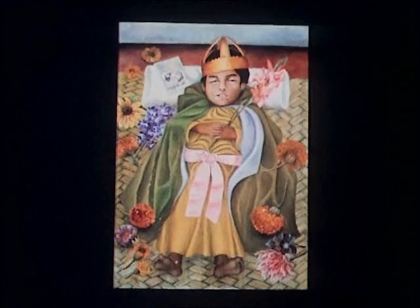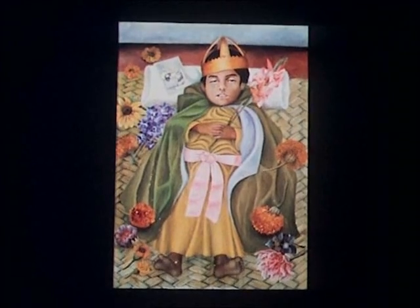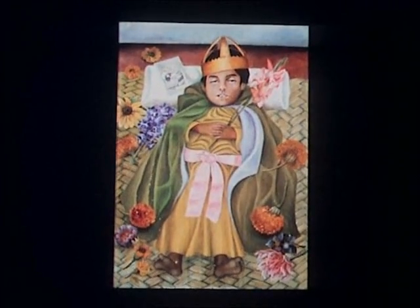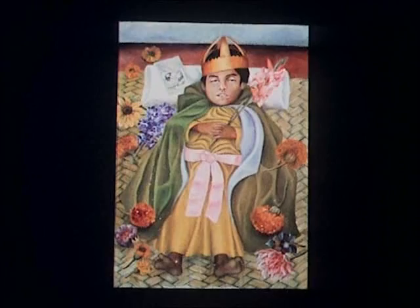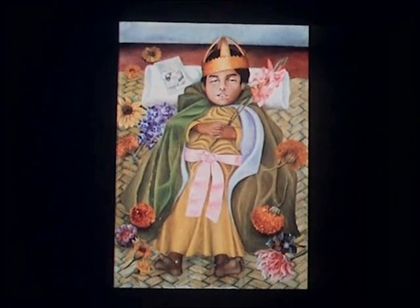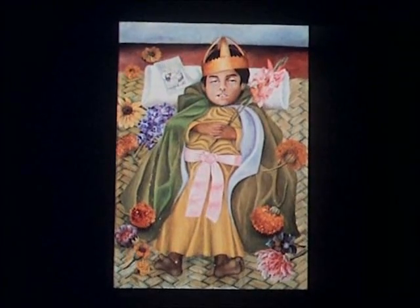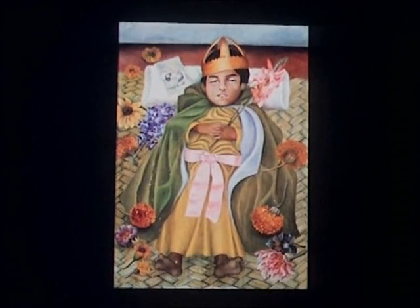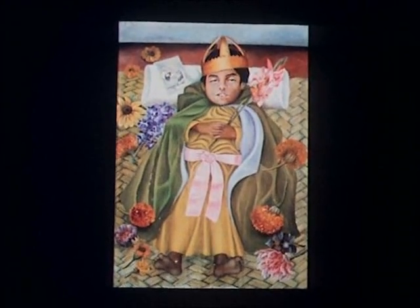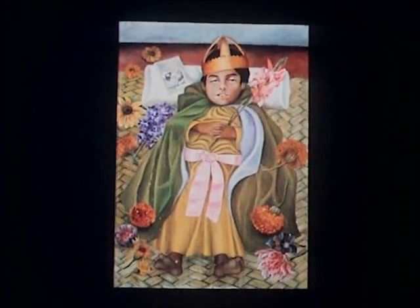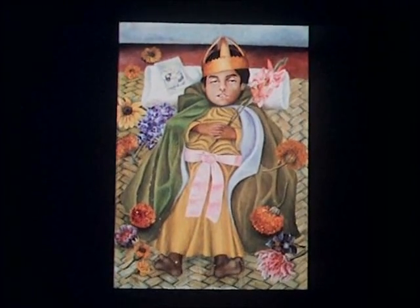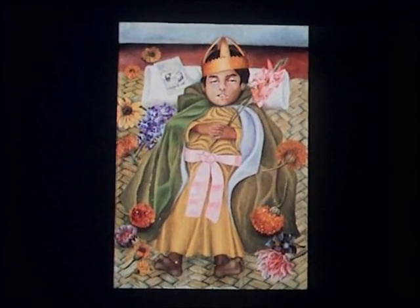The Deceased Dimas shows a child that Frida chose to paint because of her personal association of children with death. The painting is in the Mexican tradition of portraiture of the dead that stretches back to colonial times. And Dimas is, according to Mexican custom, dressed up like one of the magi that came to worship the infant Jesus.